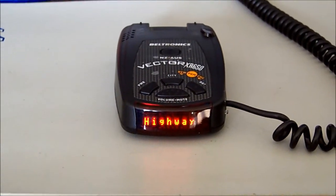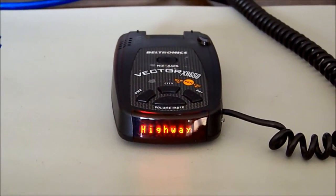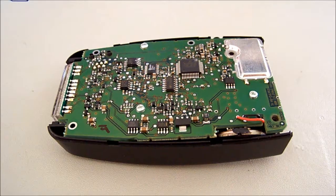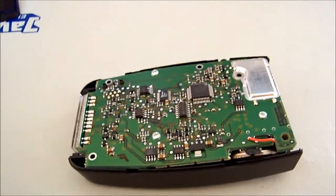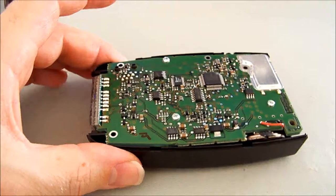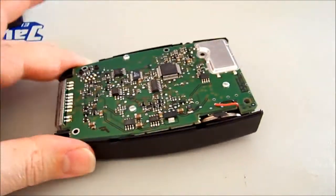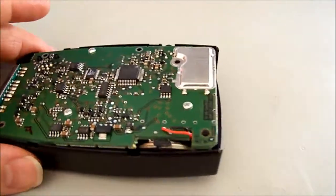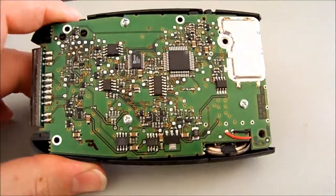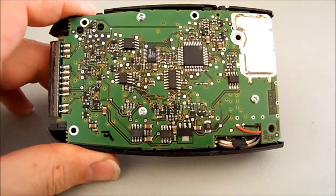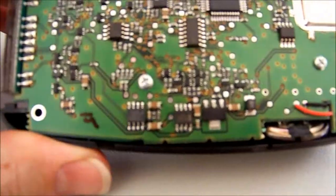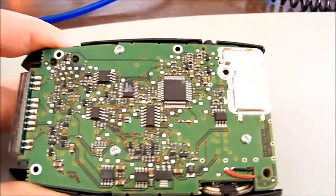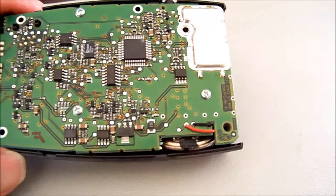Right, so I've got the bottom cover off and of course the two end covers. And first glance, nothing appears to be physically damaged. You can see the speaker down in the bottom right there.